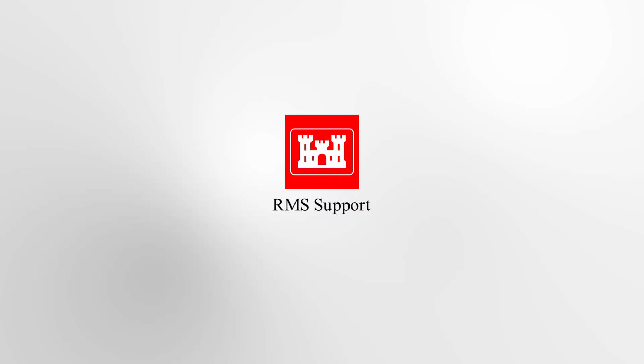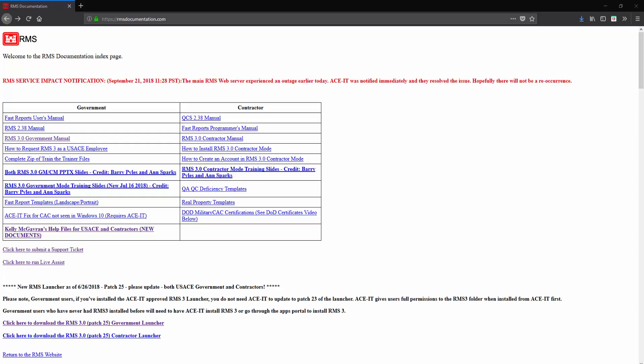Welcome back to another RMS Support Center tutorial video. Today we're going to cover some helpful resources that might help you use RMS 3.0.